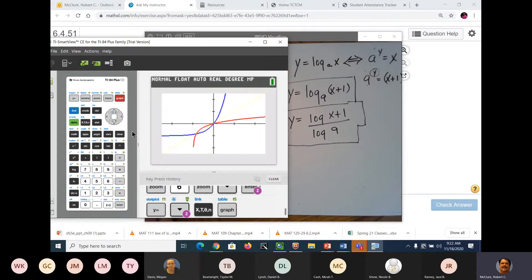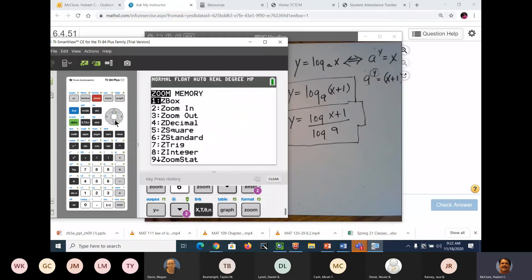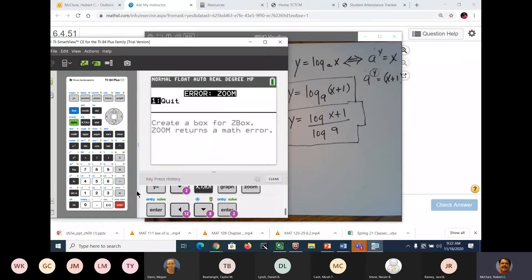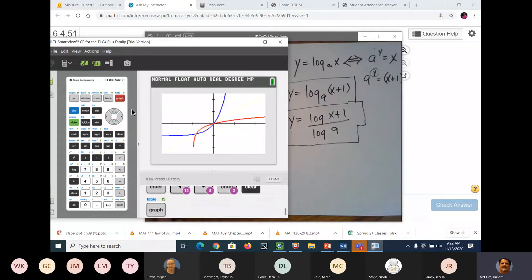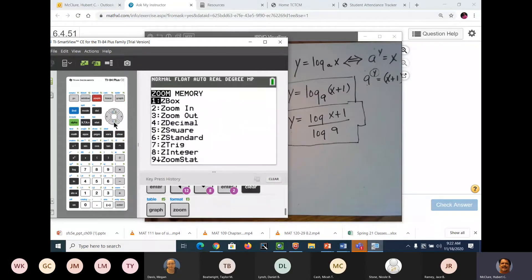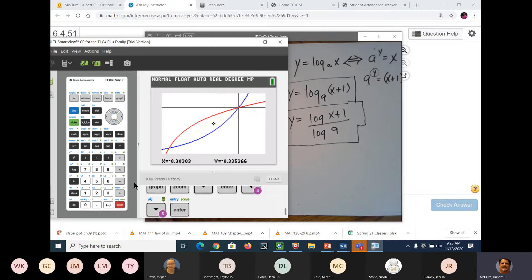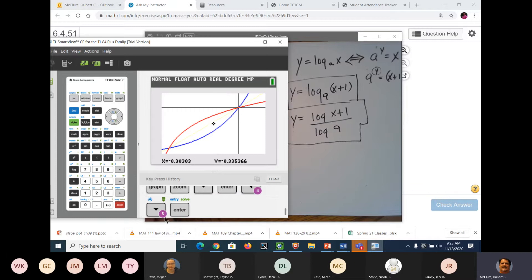And you see that they are symmetrical. Zoom in one more time. Let's put the zoom right about there. There you go. You can see that they are symmetrical around the 45-degree angle.